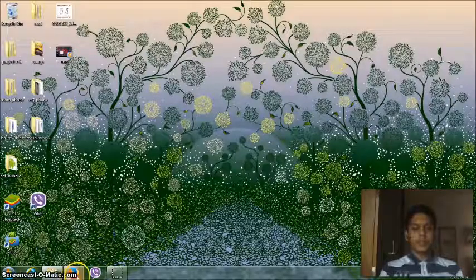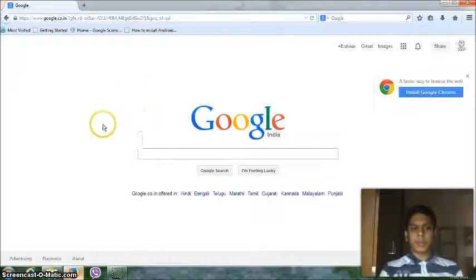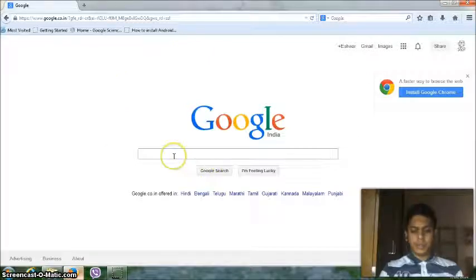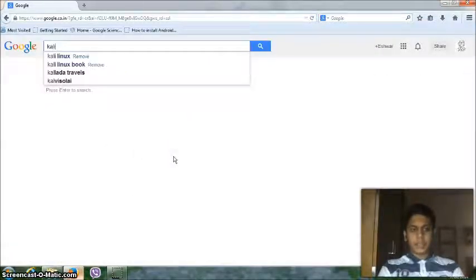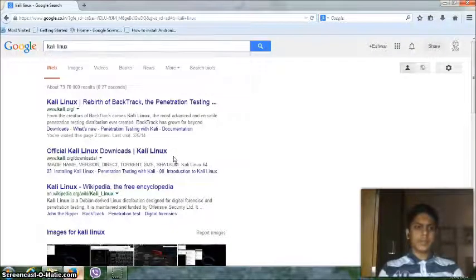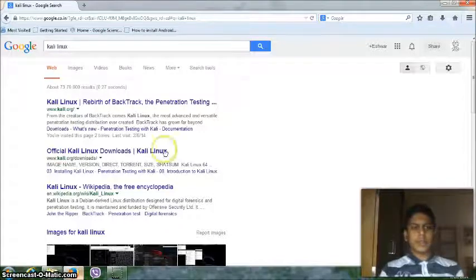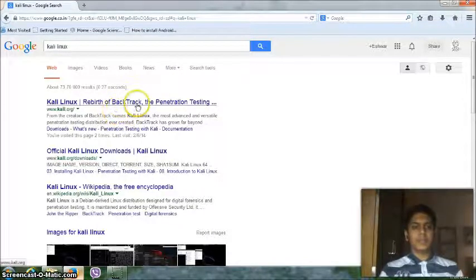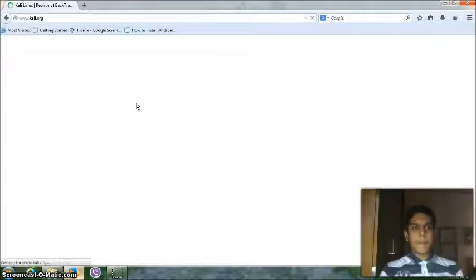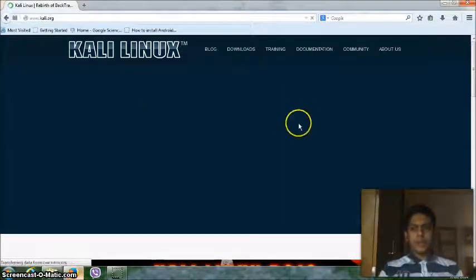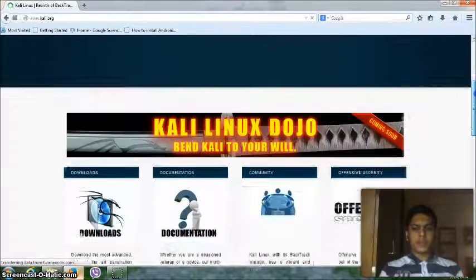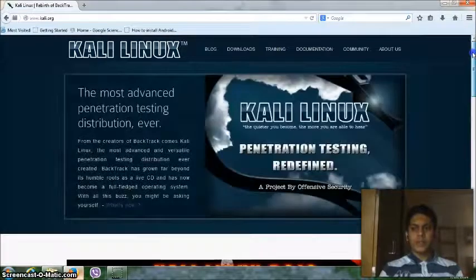So first all you need to do is go to your web browser and go to Google. There you have to type Kali Linux and then go to the first link. This is the official Kali Linux web page.